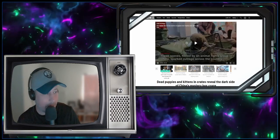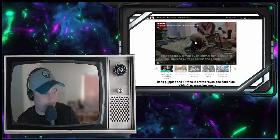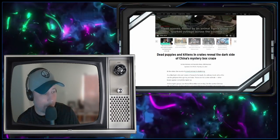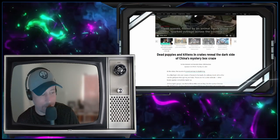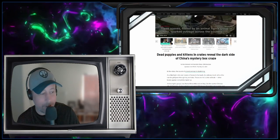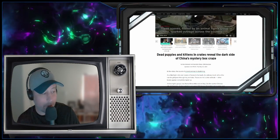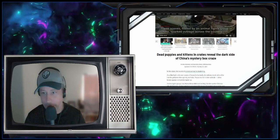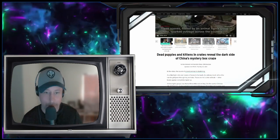This is from CNN. These scenes, okay, let's see: dead puppies and kittens in crates reveal the dark side of China's mystery box craze, alright?